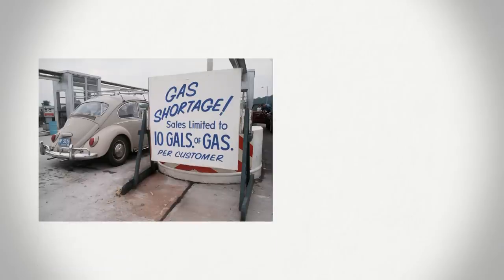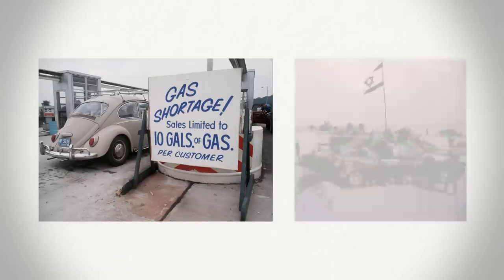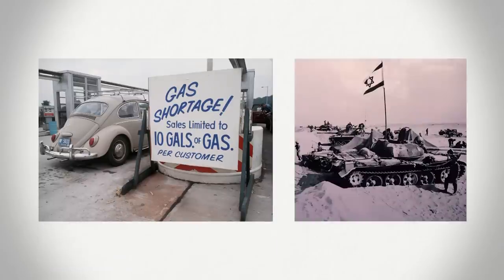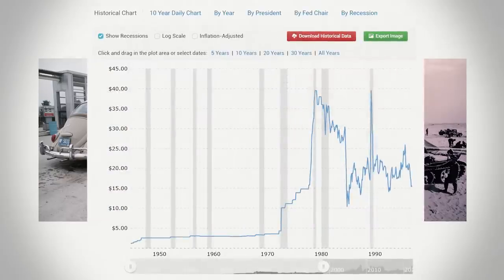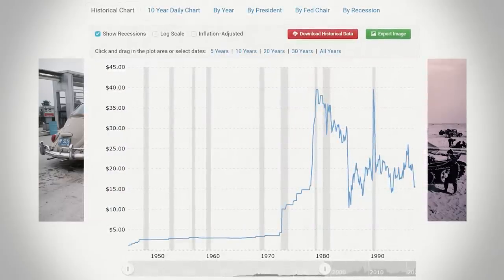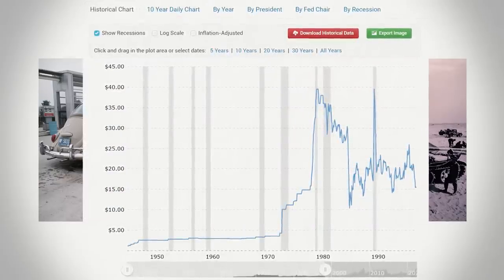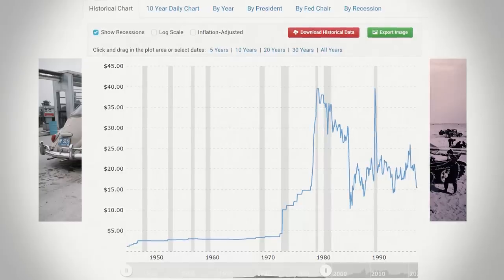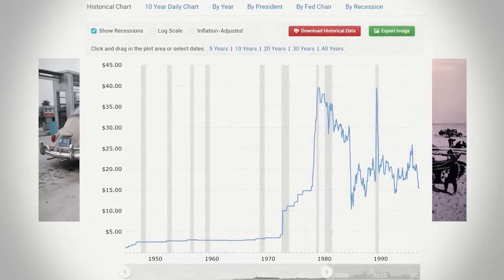In 1973, the US was subject to an oil embargo imposed by Arab members of OPEC for the country's support of Israel during the Yom Kippur War, which caused the price of oil to quadruple, with it rising even further towards the 80s. You can see how this would constitute a pretty hefty supply shock — but again, that's just half of the supposed equation.